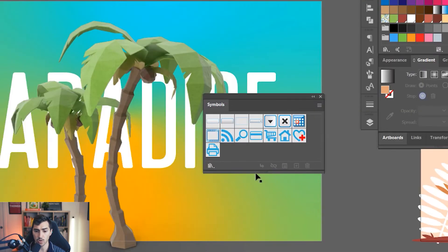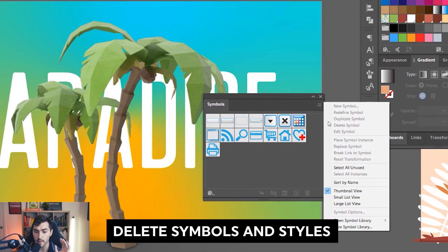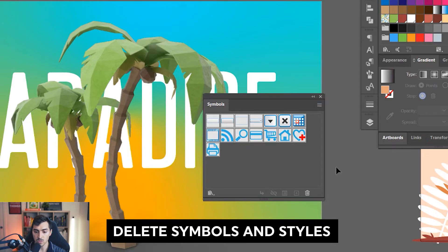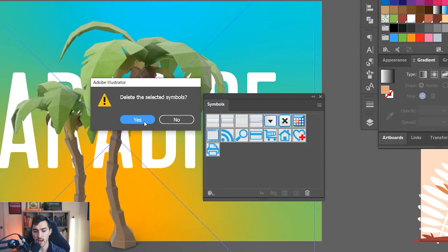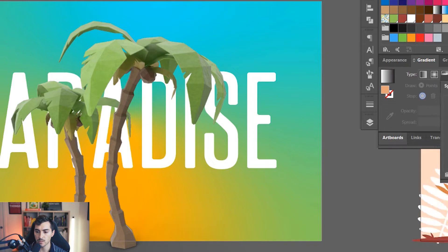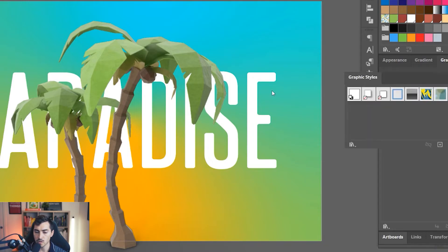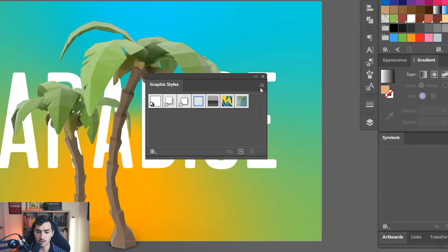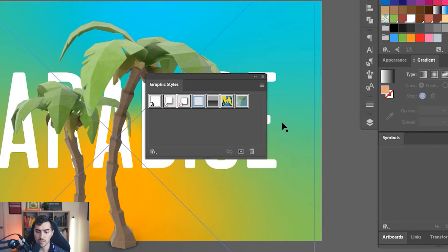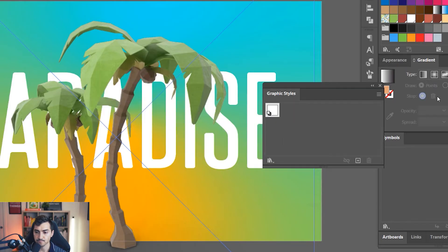Next we've got symbols. I'm going to do the same thing: hamburger menu, select all unused, click the bin, and click yes. Delete symbols. We don't need symbols right now. What you also want to do is go to graphic styles, do the same thing. We want to delete those.